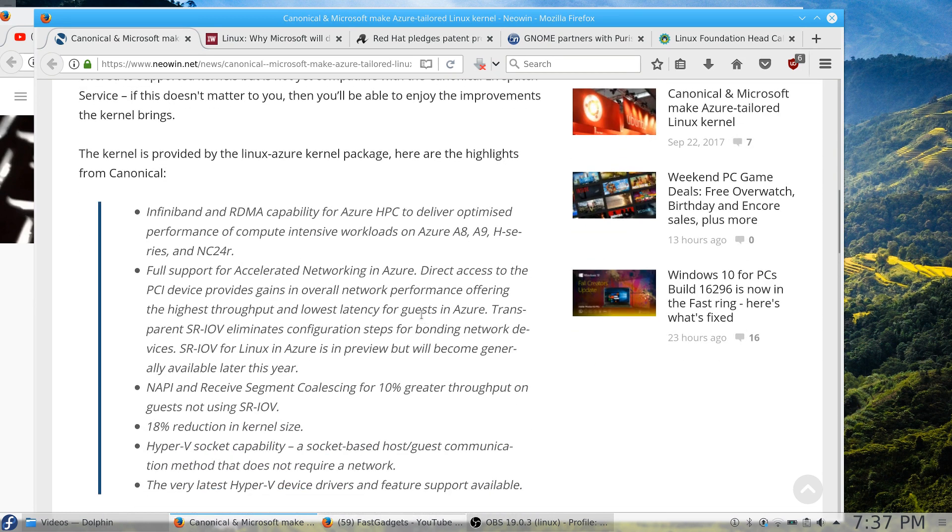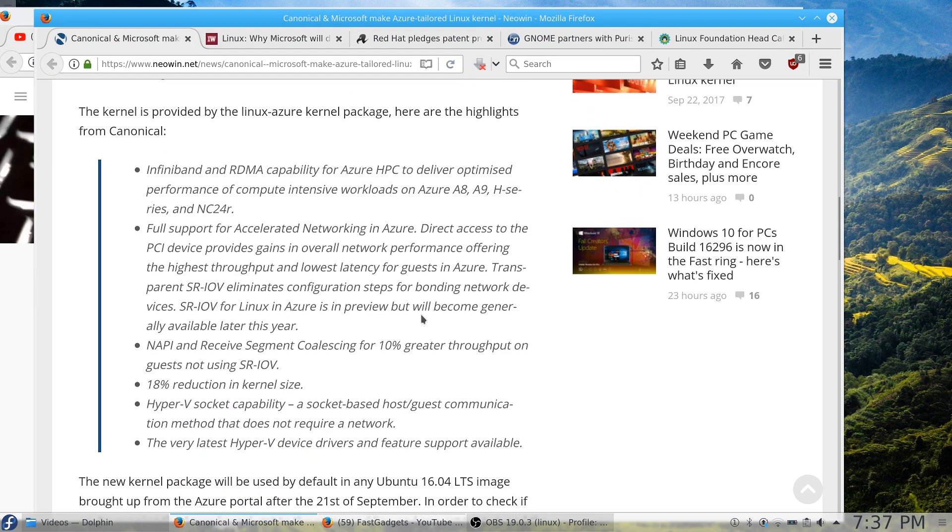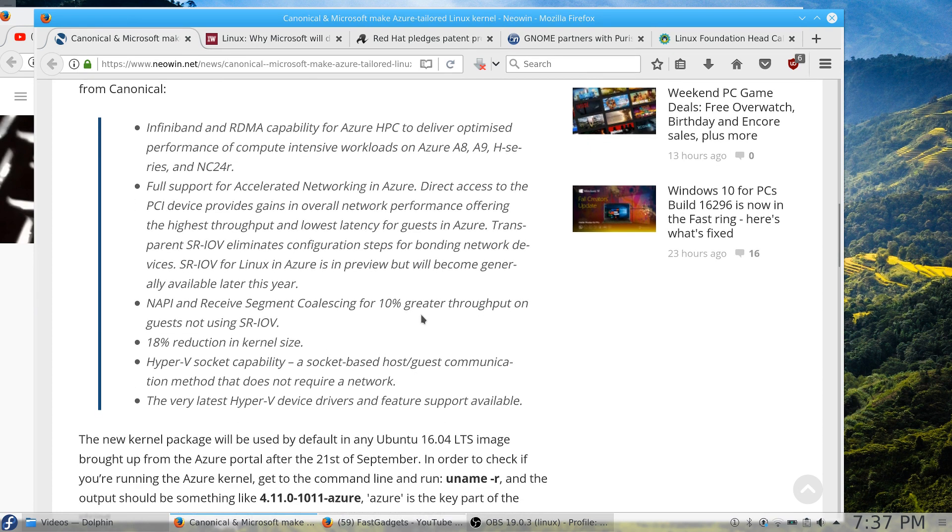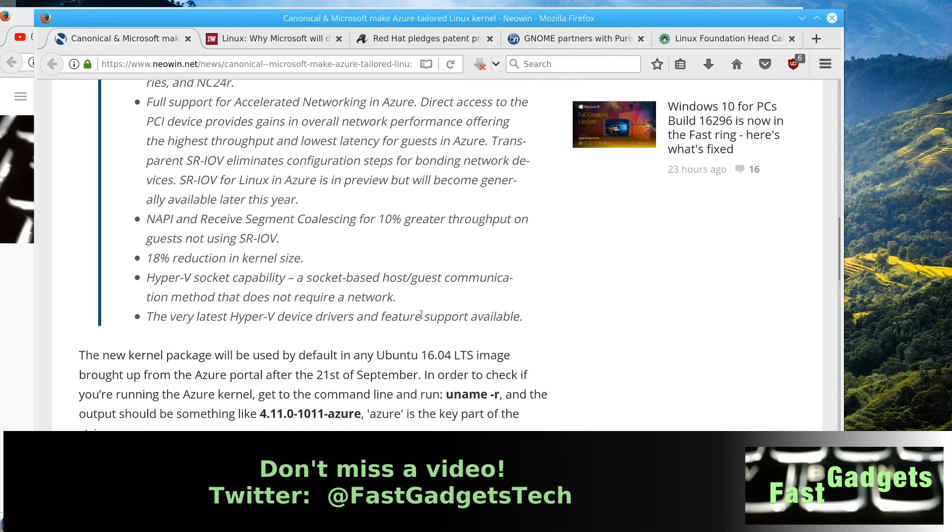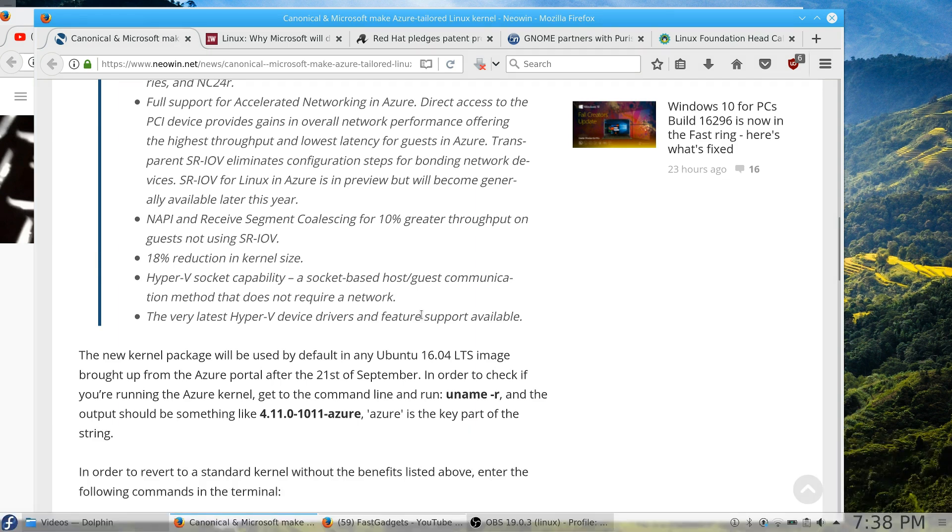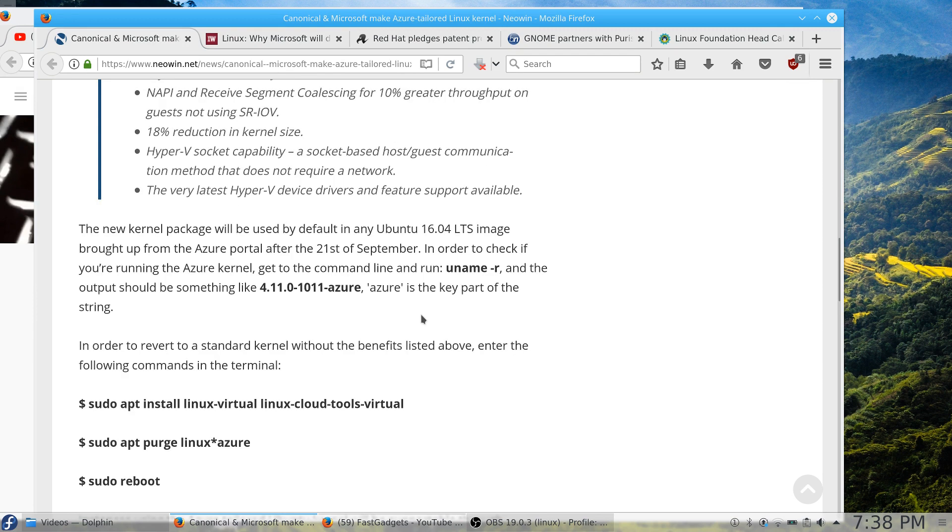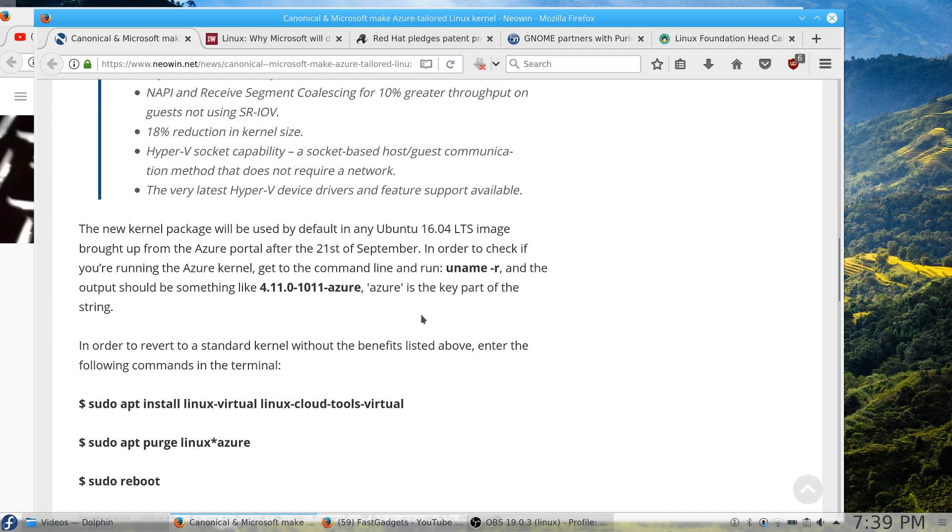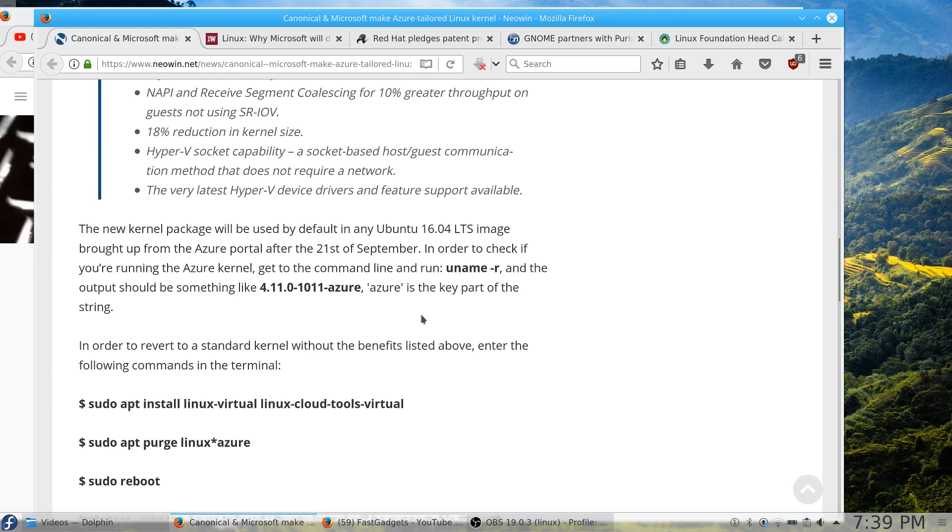Some of the features that will be present in this kernel: Infiniband and RDMA support—Azure HPC will be able to deliver optimized performance of compute-intensive workloads on Azure A8, A9, and H series. Full support for accelerated networking, which is interesting. Direct access to the PCI device provides gains in overall network performance and gives the highest throughput and very low latency for guests that are built on Azure. Now this is interesting: 18% reduction in kernel size. Now the kernels can become very bloated. Having compiled Linux kernels before, the only way that I can see to get an 18% reduction in the kernel size is to take out those chunks that you don't need. So it's possible, and it makes sense that this kernel is not going to be generic and made to support as much hardware as possible. It's going to be custom designed specifically for the purpose that it's being used for.